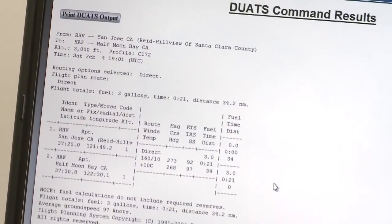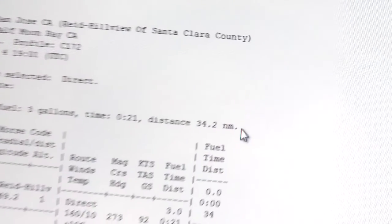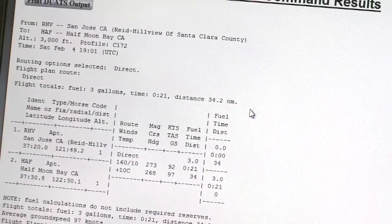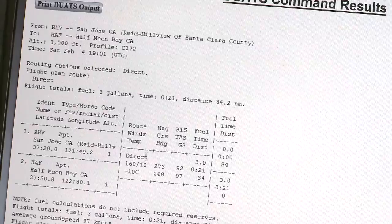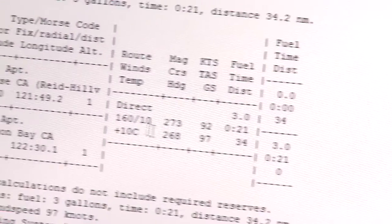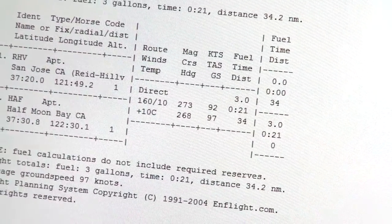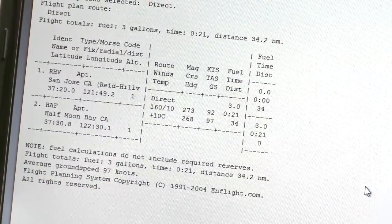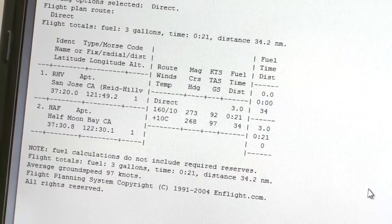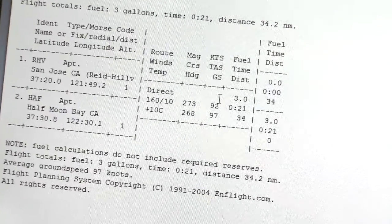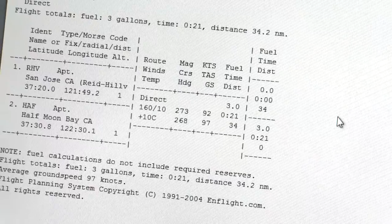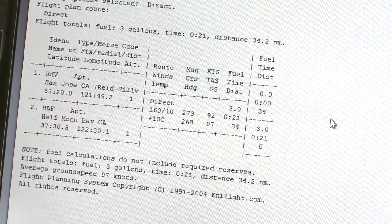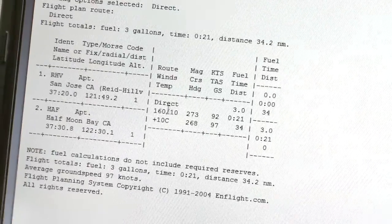It tells us that the distance right here is 34.2 nautical miles, so I'll write that down. It gives us a magnetic course right here of 273, and it tells us that our average true airspeed — which includes the descent, the cruise, and the climb — will be 92 knots. And it gives us the winds aloft at our altitude, telling us that the winds will be coming from 160 at 10.